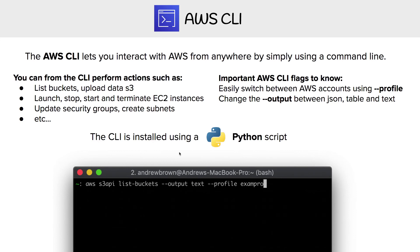For profiles, if you are switching between multiple AWS accounts, you can specify the profile, which references the credentials file to quickly let you perform CLI actions under different accounts. So there you go.